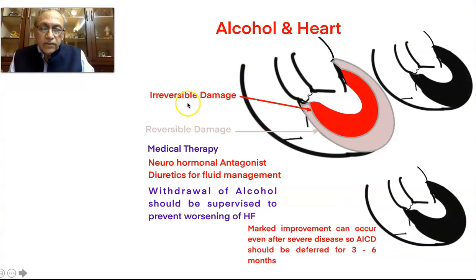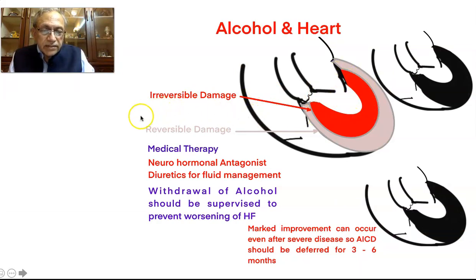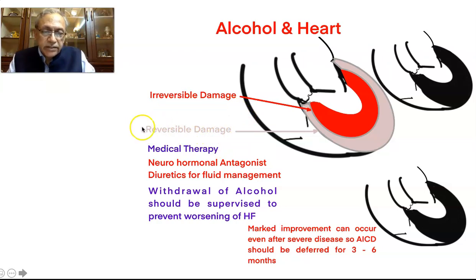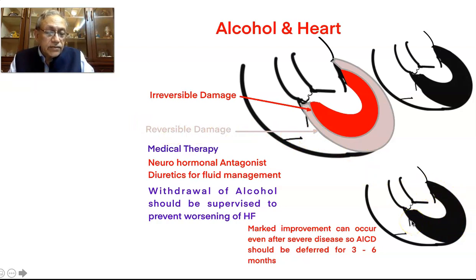Let us see what goes wrong with the heart with the consumption of alcohol. With the consumption of alcohol, a part of the myocardium gets damaged, but there is still a significant amount of myocardium left with reversible damage. So if alcohol is stopped, this can go on to the recovery phase and the symptoms can really disappear. Alcohol is one of the commonest causes of reversible cardiomyopathy.